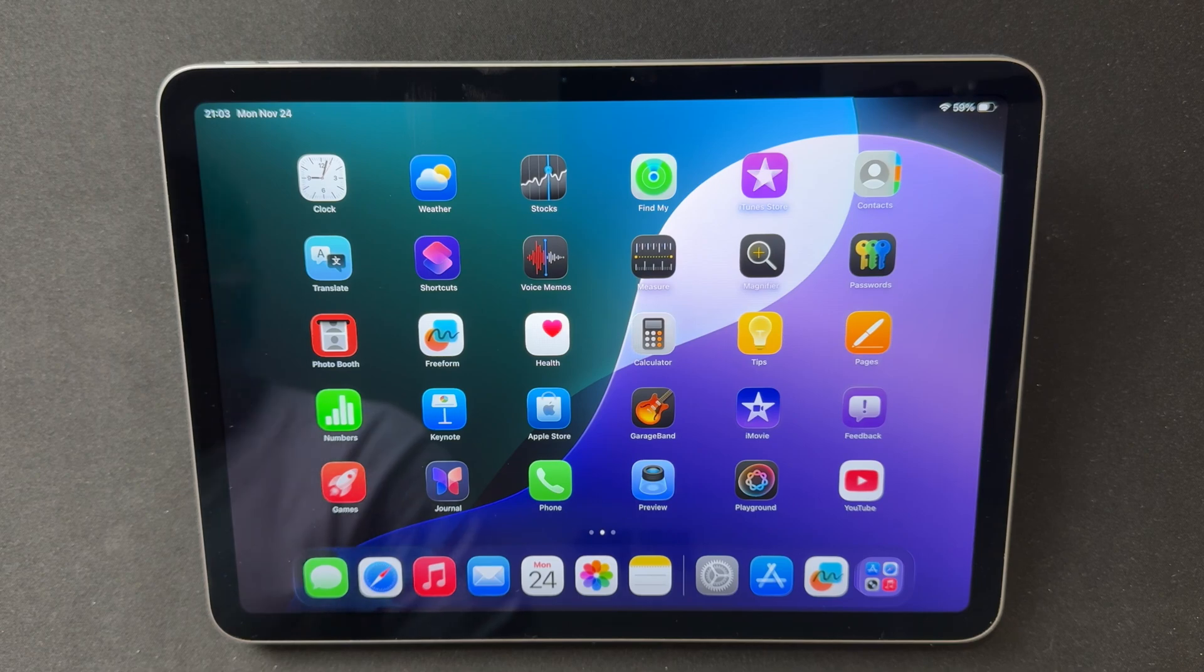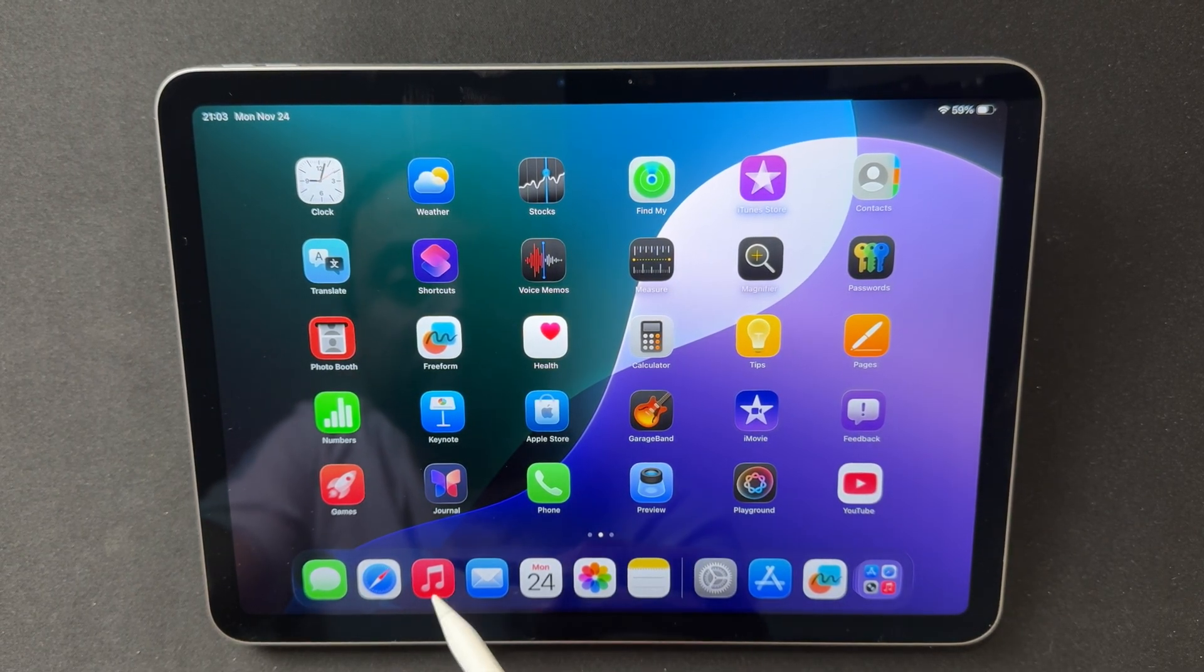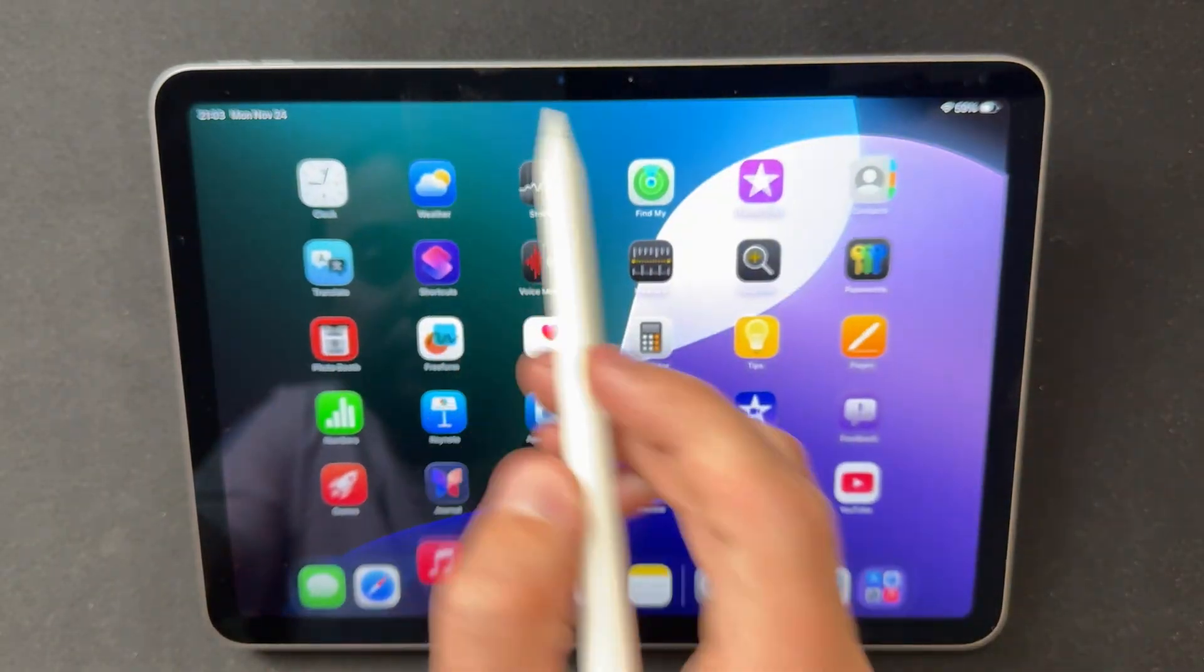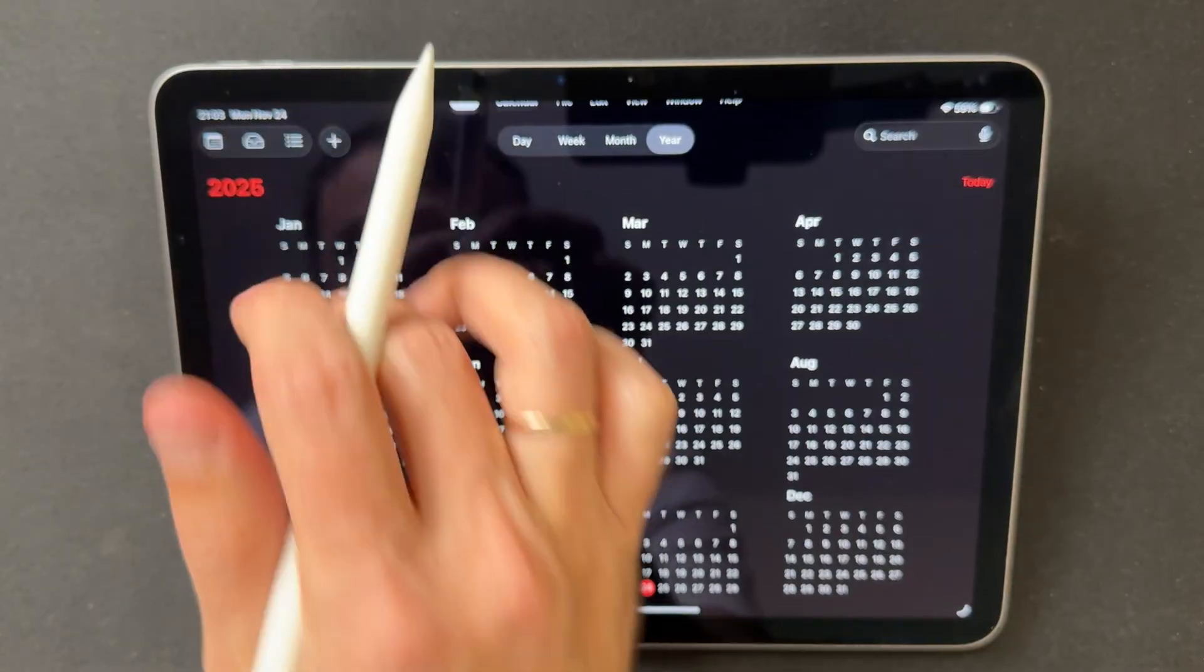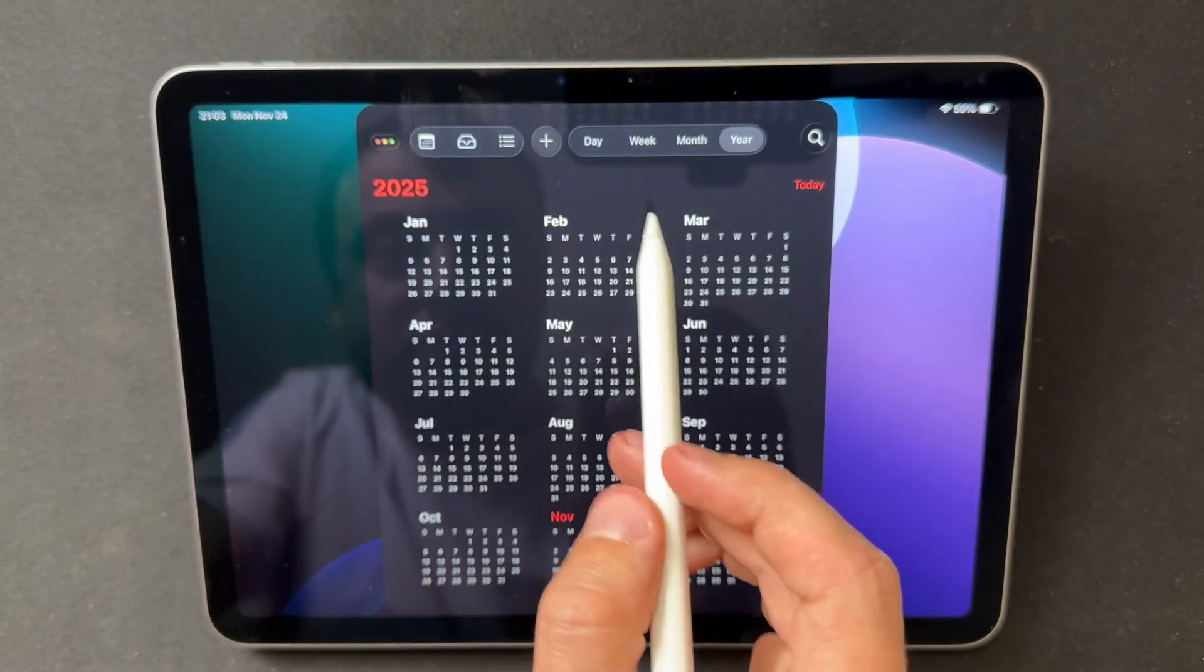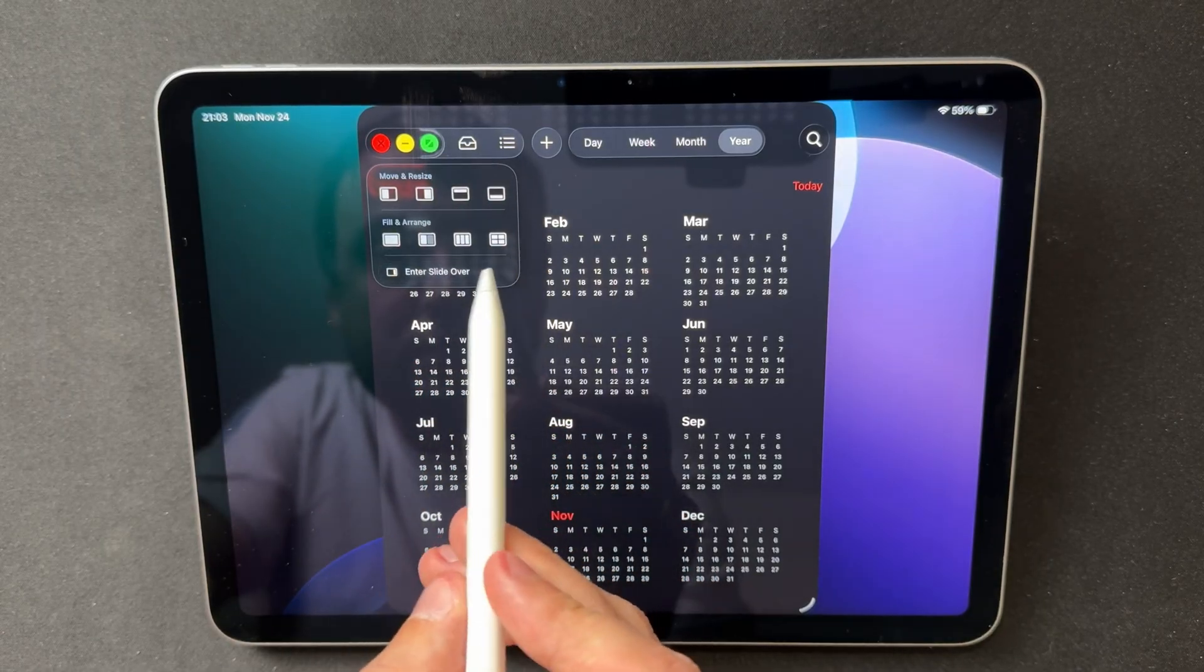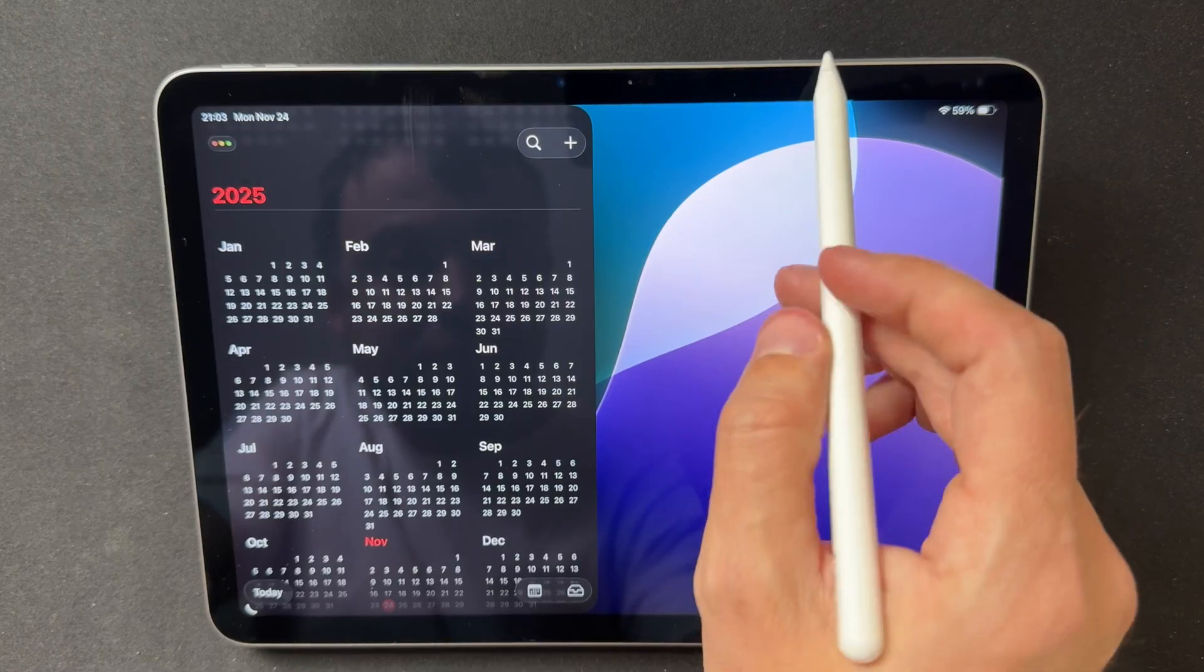Split View is making a quiet return in a refreshed form. Apple continues to refine the new windowing system, and in Beta 3, you can once again drag an app toward the edge of the screen and have it snap into place as a separate panel. It only works inside the new windowed mode, but the behavior now feels much more natural. This brings back a level of multitasking that many users missed over the past few releases.